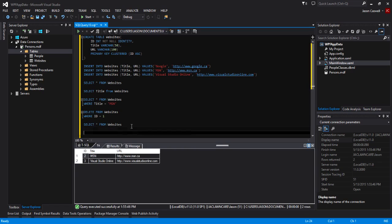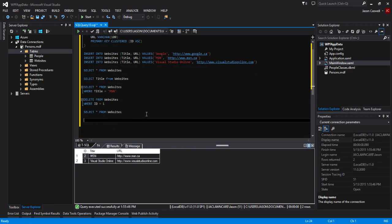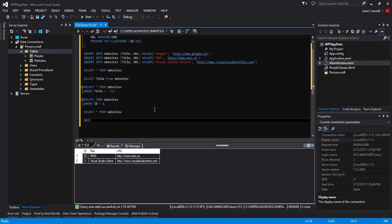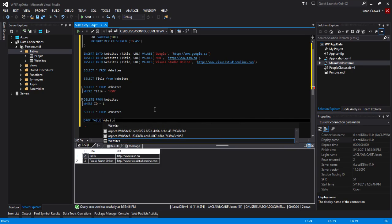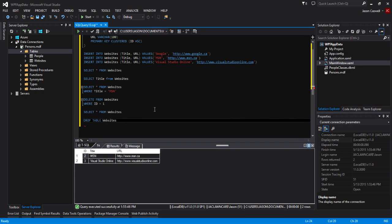Now to finish off this video, we are going to delete our table because I'm no longer going to need it. In order to do that, we're just going to do DROP TABLE and then the name of our table that we want to drop.